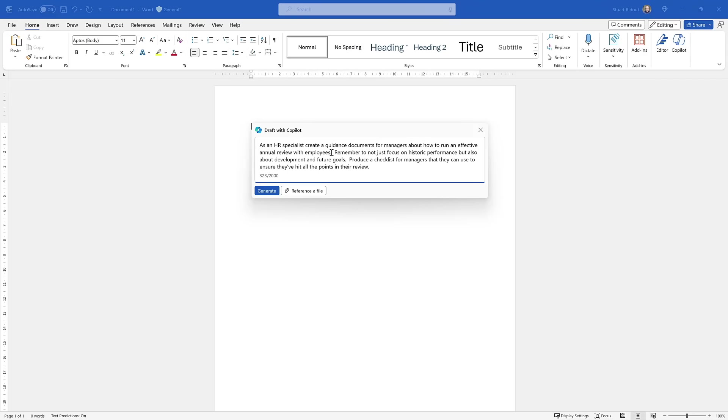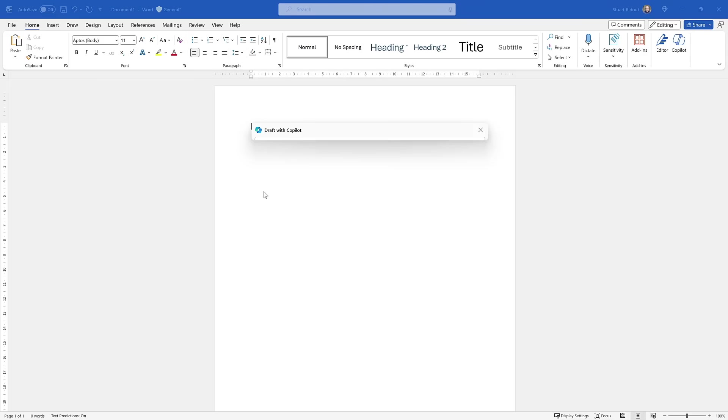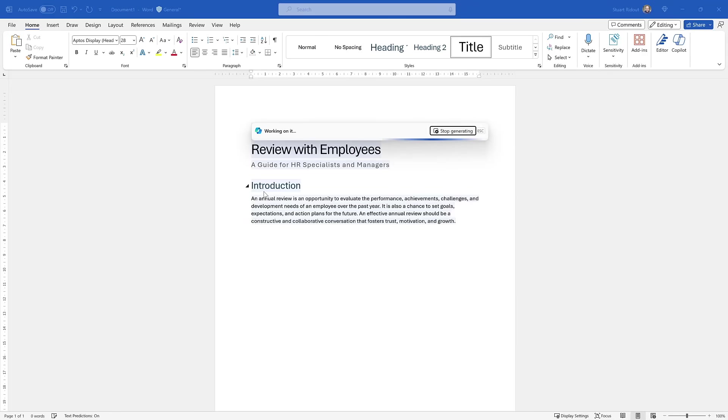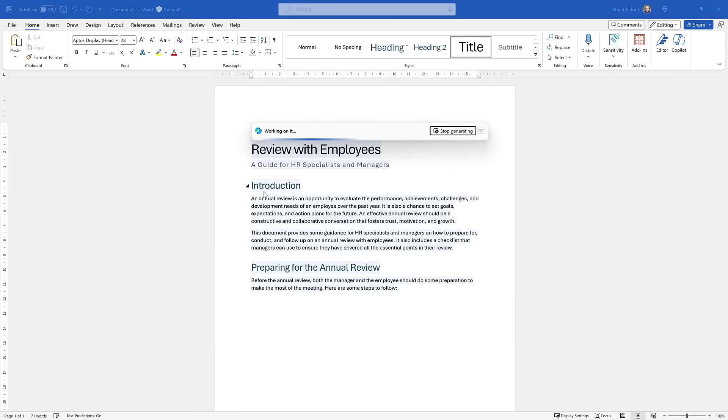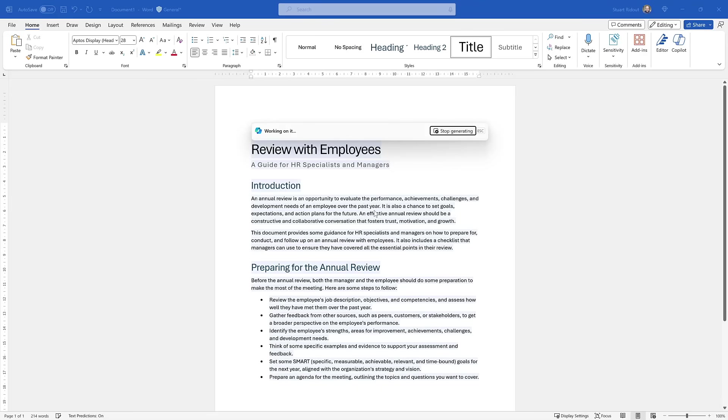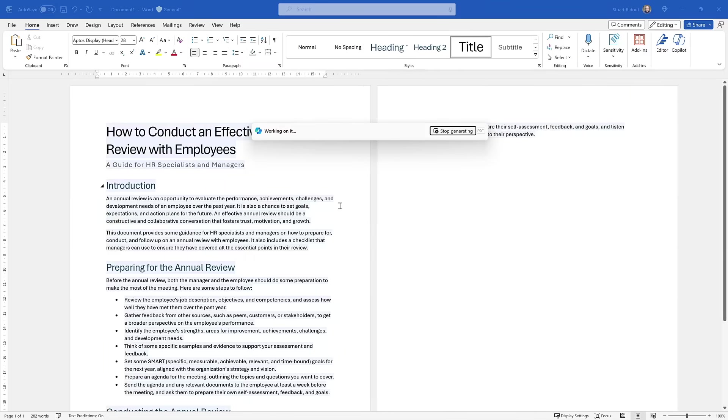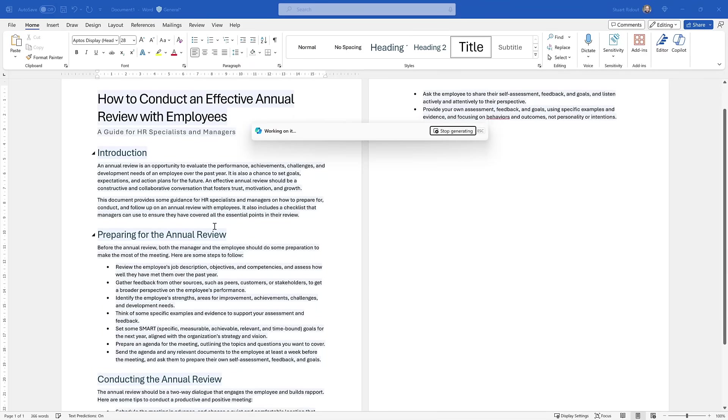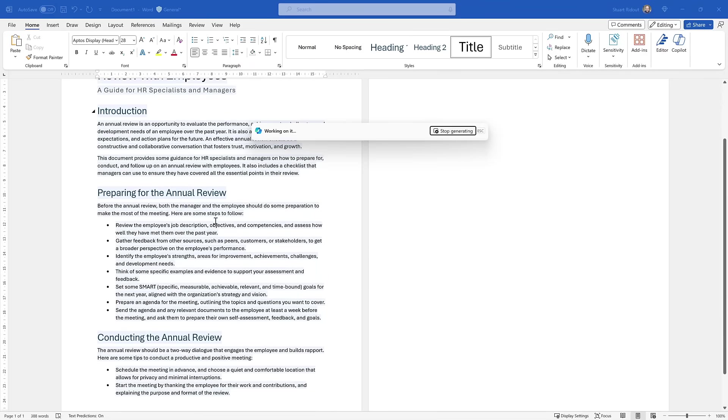Let's help it out here: Remember to not just focus on historic performance, but also about development and future goals. And then lastly, produce a checklist for managers that they can use to ensure they've hit all the points in their review. A lot of information in there that we've got, but should really help Copilot to produce a really great document. Things like that checklist, those are the things that we want. We want to make it easy for people. It'll take a few seconds. You can see as it works here, we're starting off with an introduction. We've got this title: Review with Employees, a guide for HR specialists and managers.